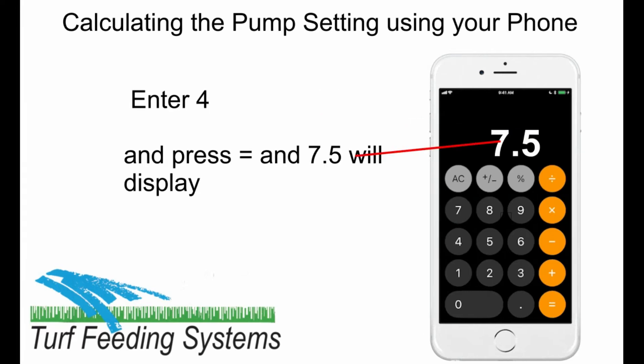Next, press equal and 7.5 will display, which is 7.5 gallons per hour — the injection rate.